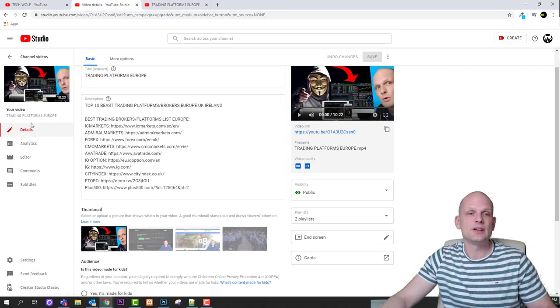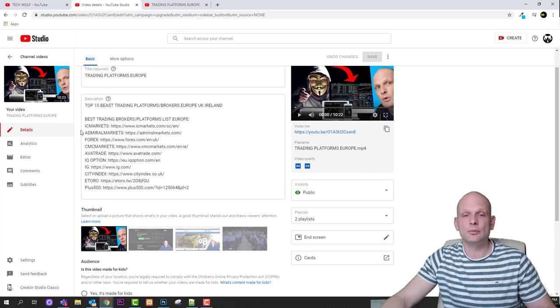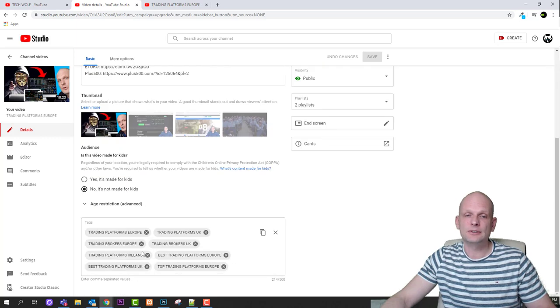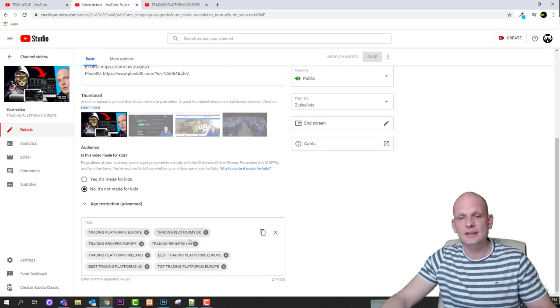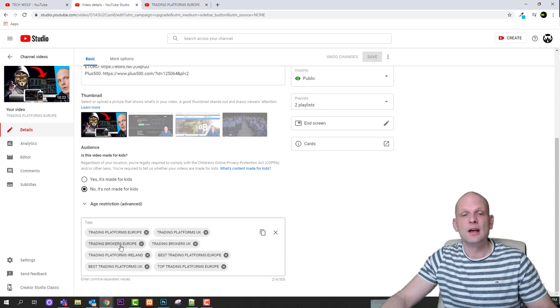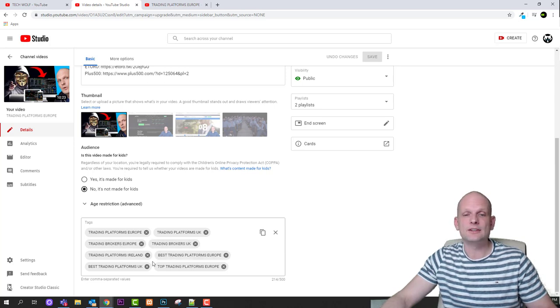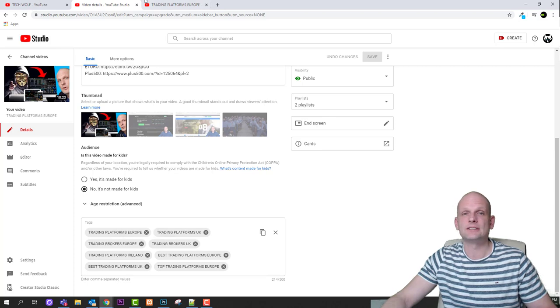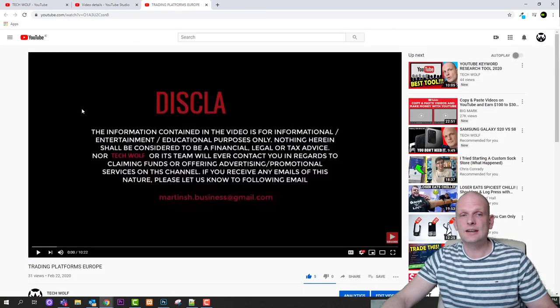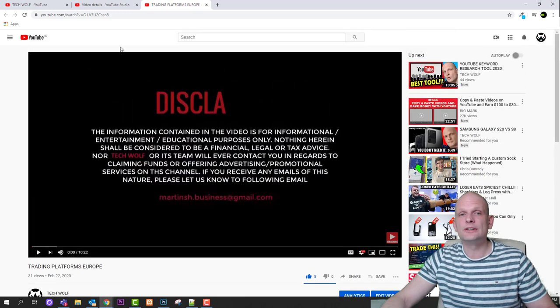This video is trading platforms Europe and I have tags here as you can see: trading platforms Europe, trading platforms UK, trading broker Europe, trading broker UK and so on and so forth. I have these tags here and here I have opened this video trading platforms Europe.